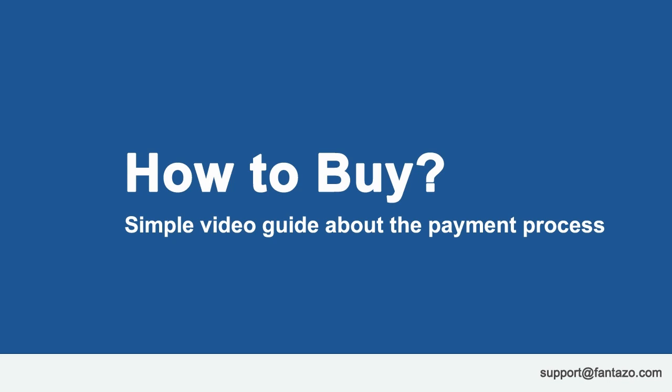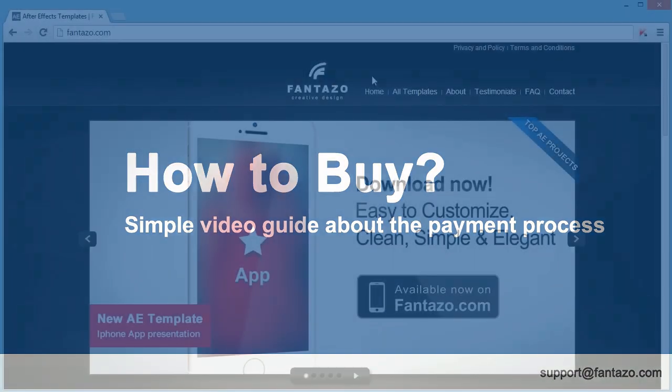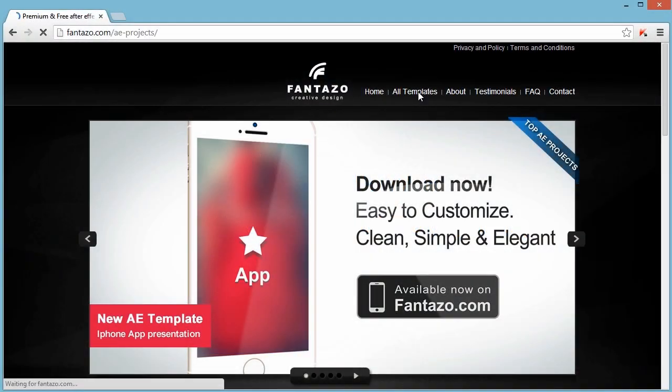Hello, my name is Balazs, owner of fantazer.com and in this video I will show you how the payment process works.